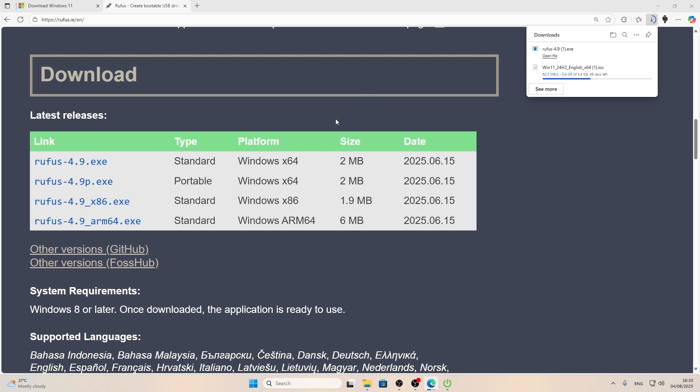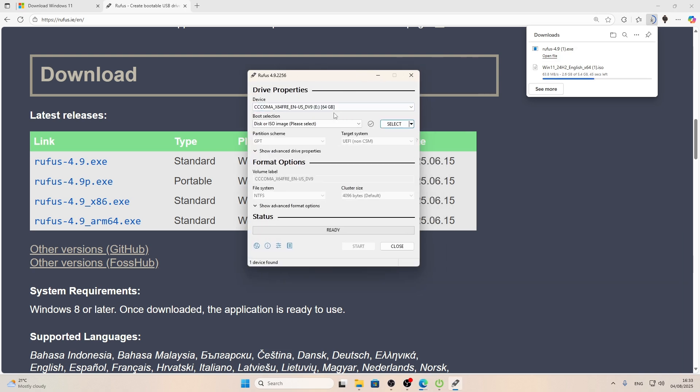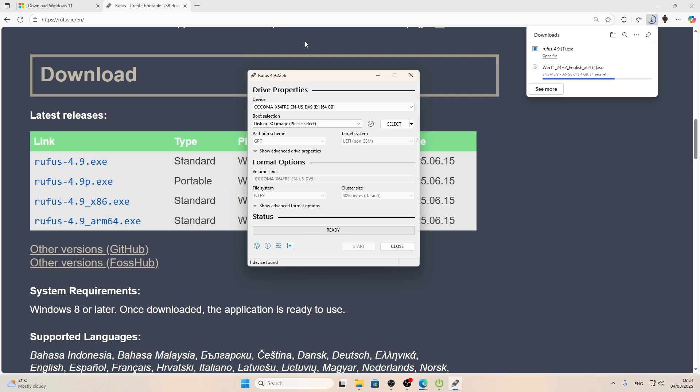Okay, so when Rufus is downloaded, you can open it. Right here in the device section, you have to select your USB flash drive that is inserted into your PC. If you have any files on this flash drive, then first of all, you have to move them to this PC or back them up somewhere else. But generally speaking, all the data will be formatted on your USB flash drive. So be aware of it. Now, once the ISO image is downloaded, we'll have to click select.